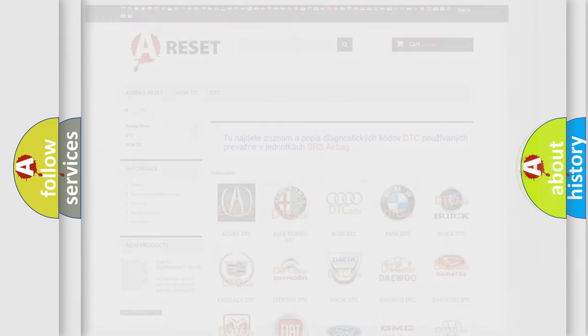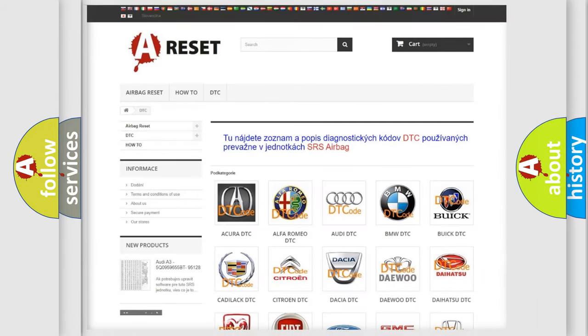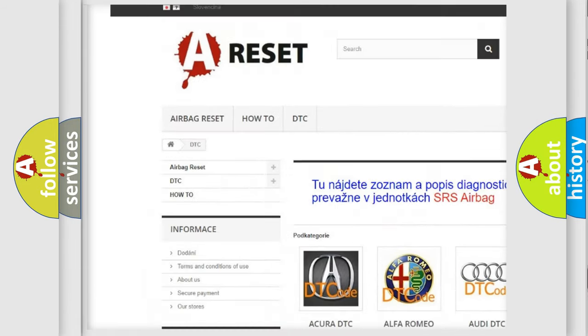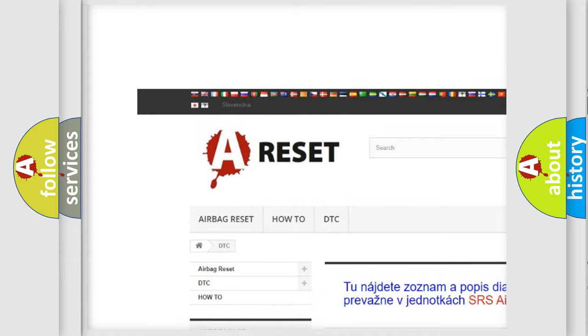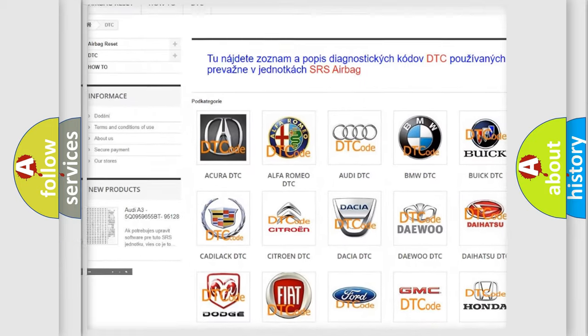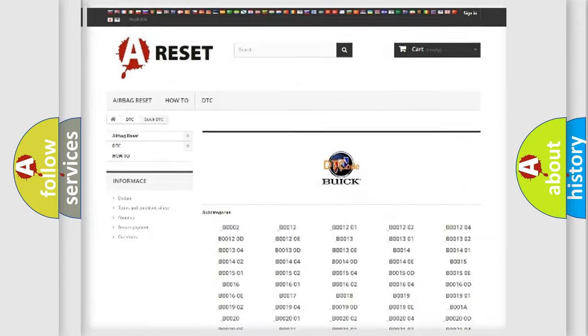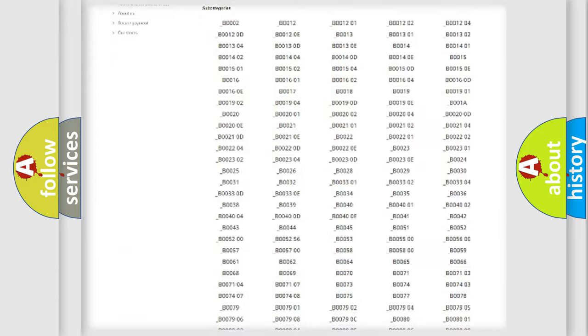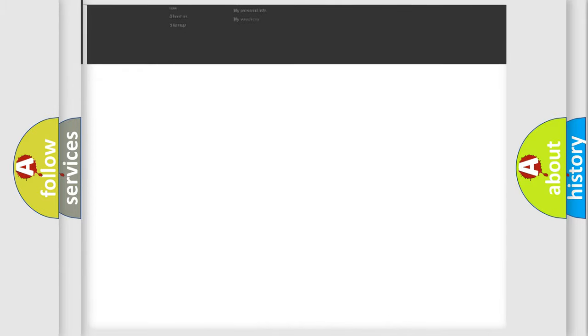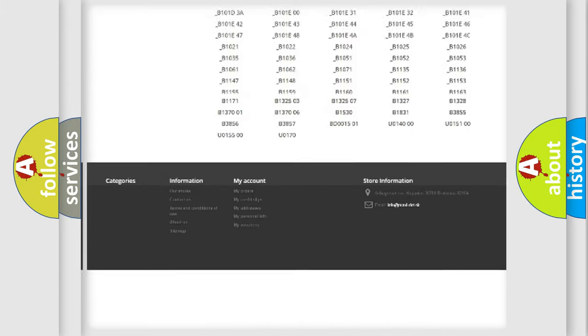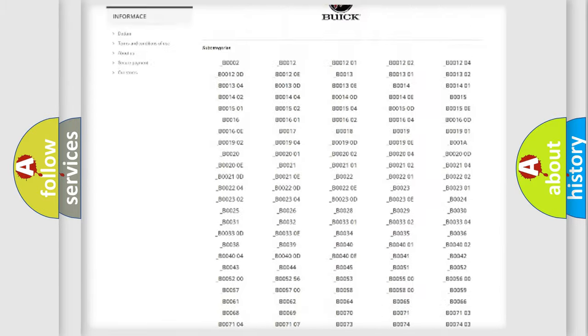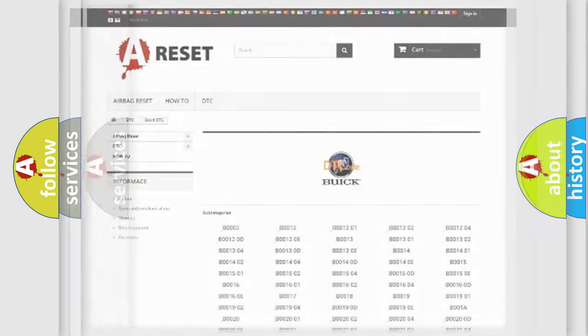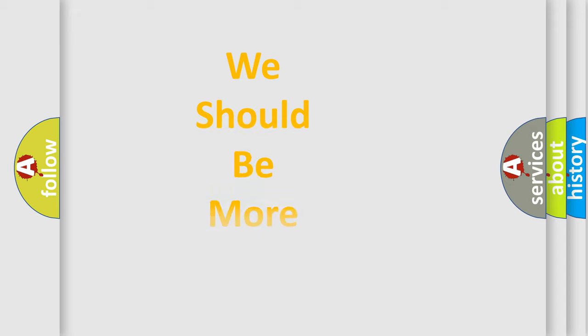Our website airbagreset.sk produces useful videos for you. You do not have to go through the OBD2 protocol anymore to know how to troubleshoot any car breakdown. You will find all the diagnostic codes that can be diagnosed in Buick vehicles, and many other useful things.